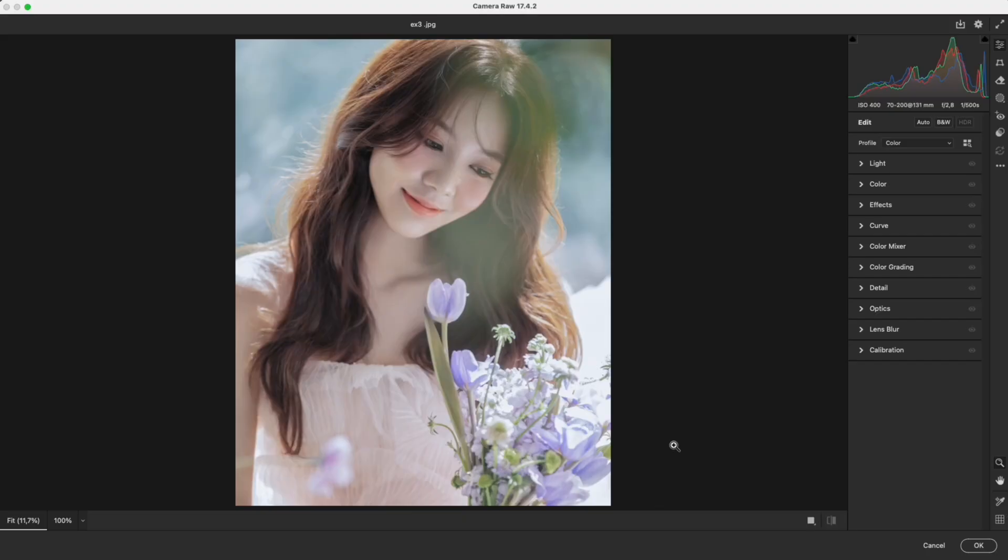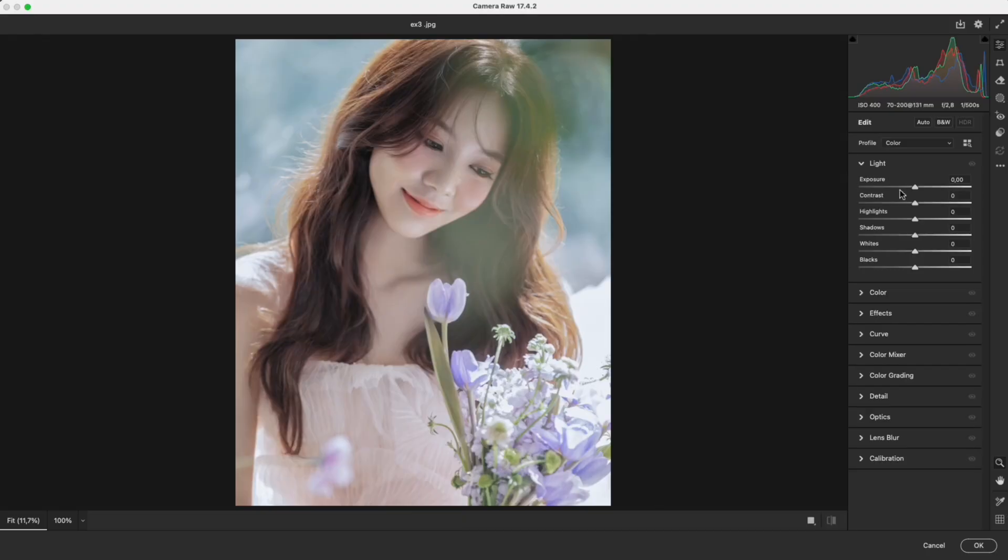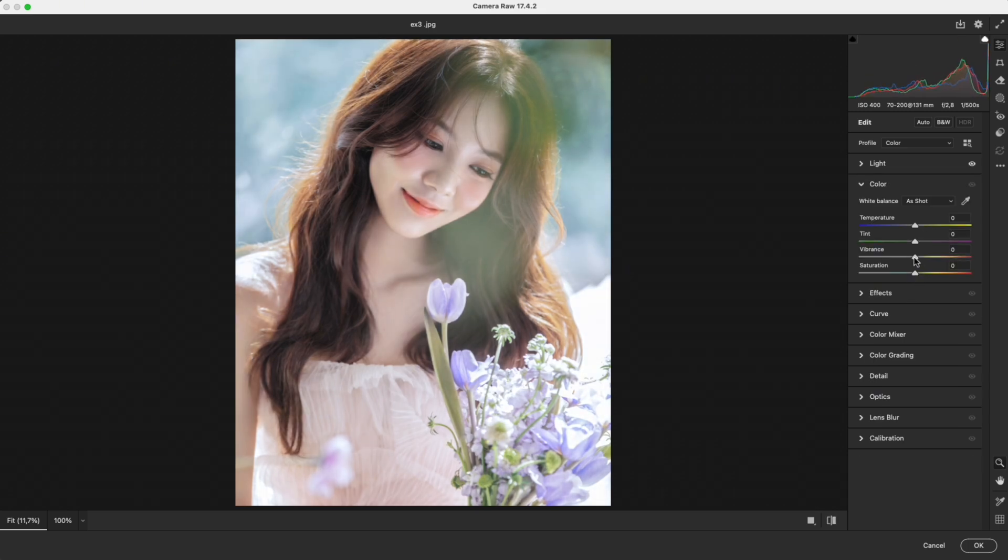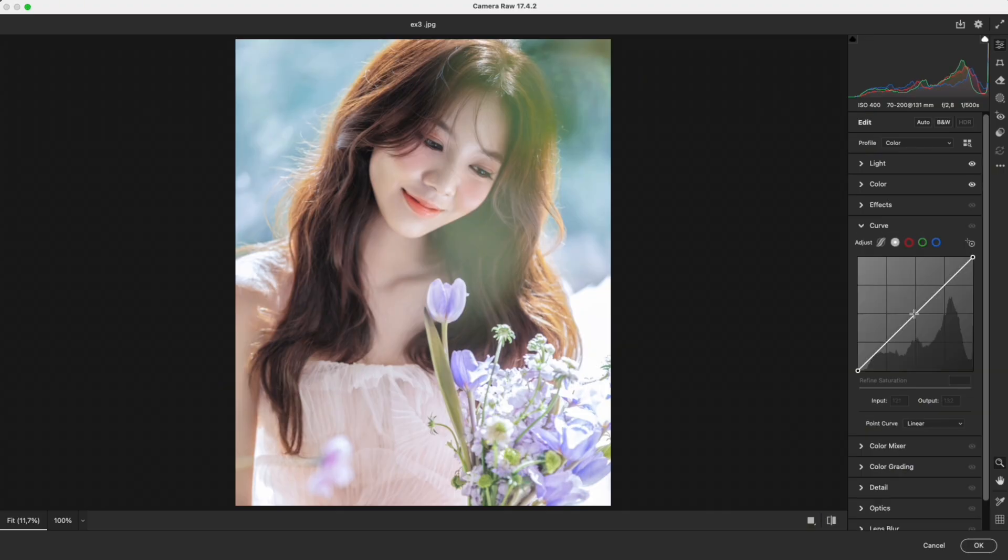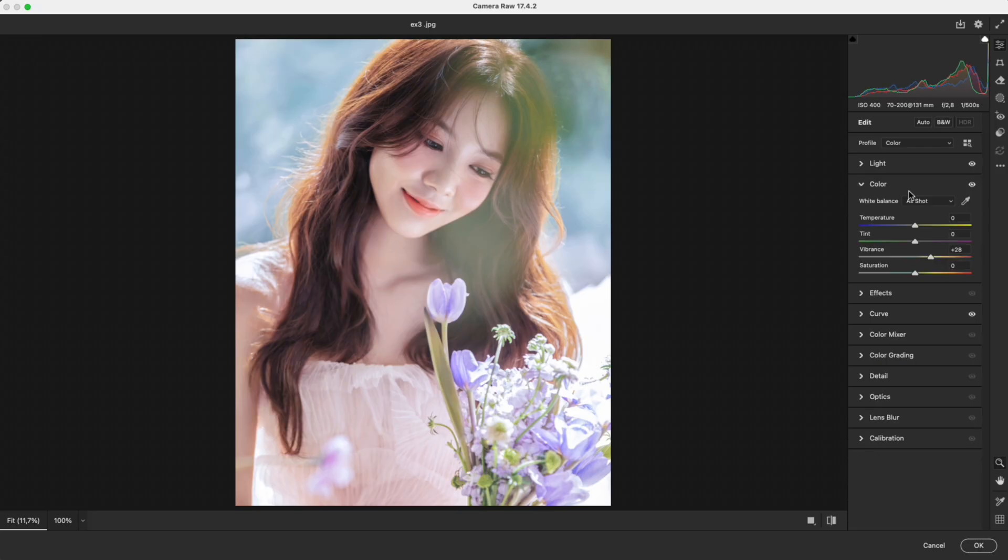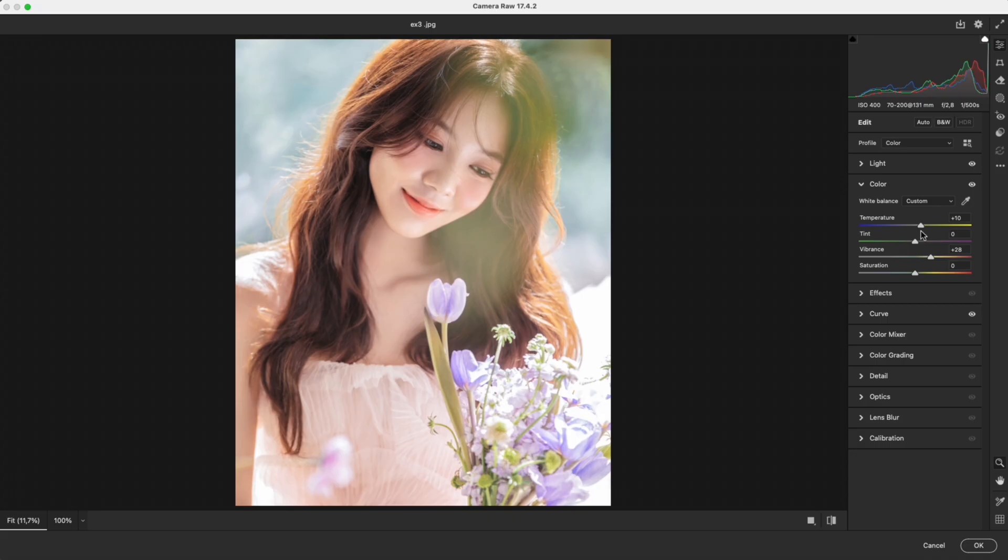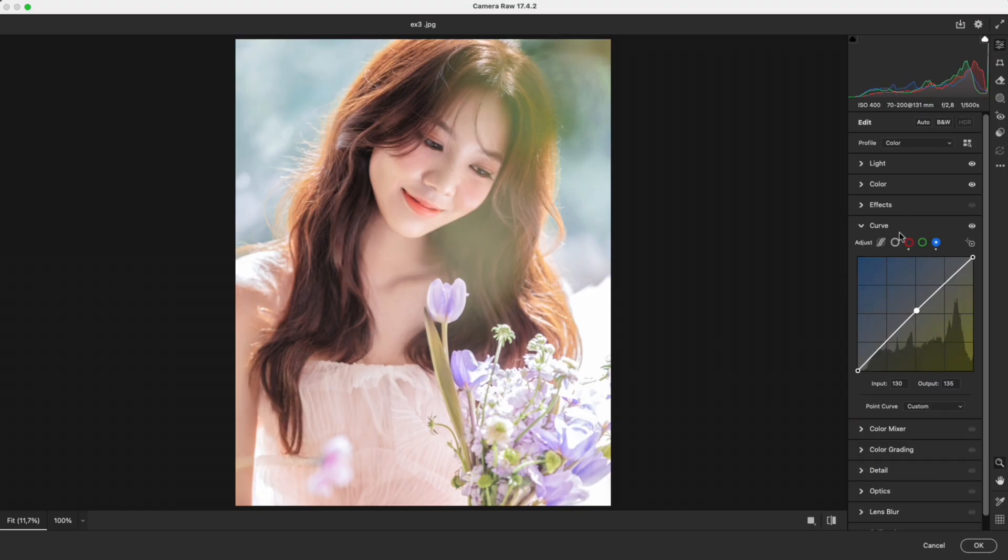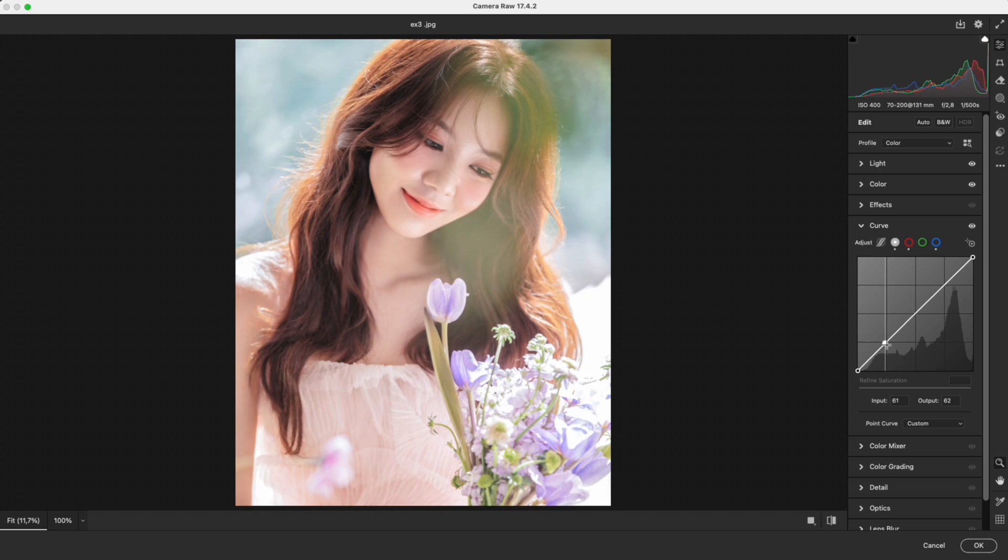Example 3. For the last example, let's try another photo. Reduce highlights to control overexposed areas. Increase whites for clarity. Boost overall saturation to make colors pop. For this image, I increase white balance towards warm tones. This is personal preference, not mandatory. In calibration, I shift the green primary hue to make the skin slightly pinker, more natural. Then I add a light curve for brightness and softness.